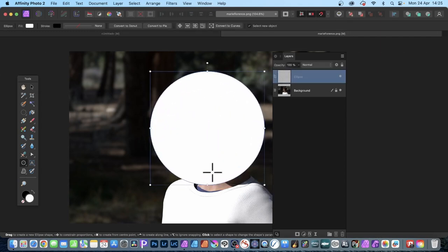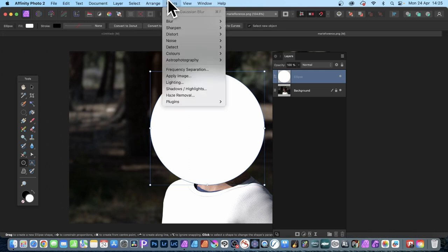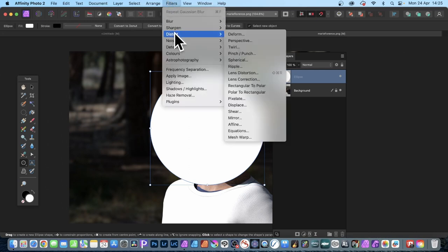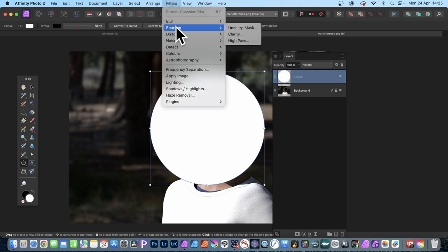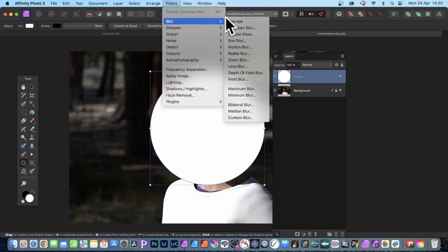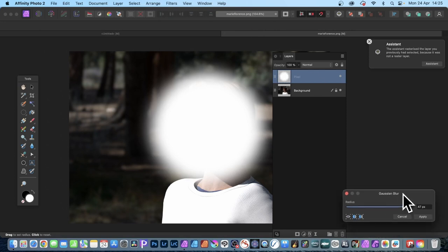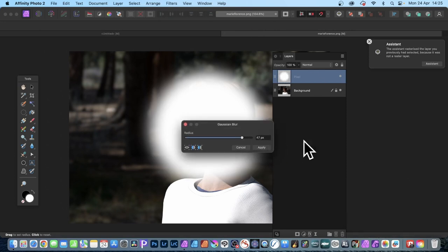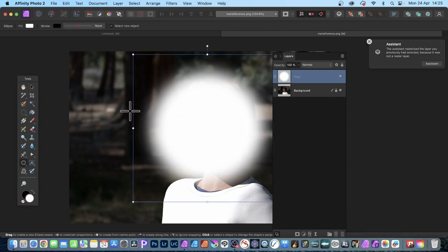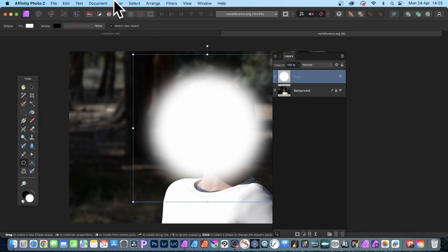You could also apply effects to it. As soon as you do anything it's going to be a rasterized layer anyway, it's going to be pixels. So filters and distort, you can use any of those, or maybe blur and Gaussian blur. Just blur it, any setting, click apply.